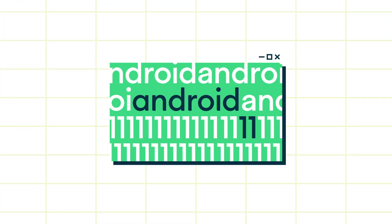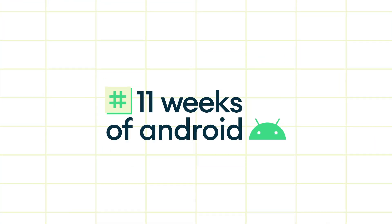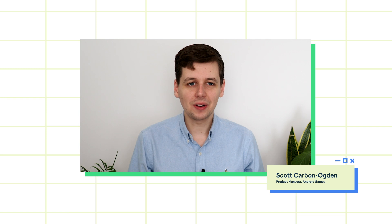Hello, everyone. I'm Scott Carbon-Ogden.